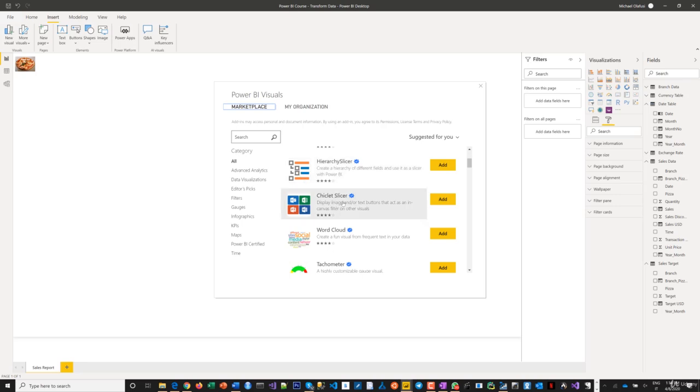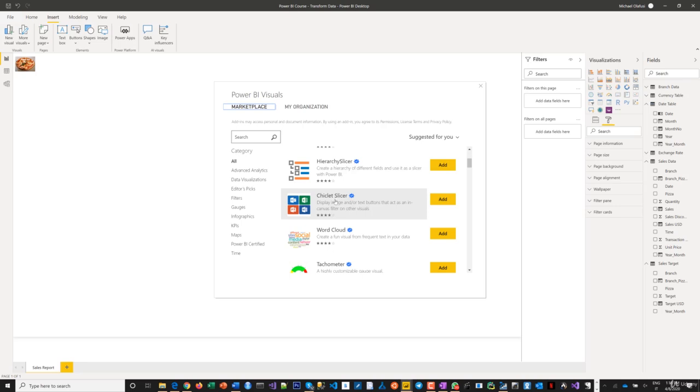And you've seen people use logo as slicers. So you sell different products and you want it such that you want to use the label of the products, like the image of the product as clickable slicers. This makes that possible. I've seen someone do it for a football analysis and then you use the club's logo. So you click on this club, not by the name but their logo. And then you are able to analyze.